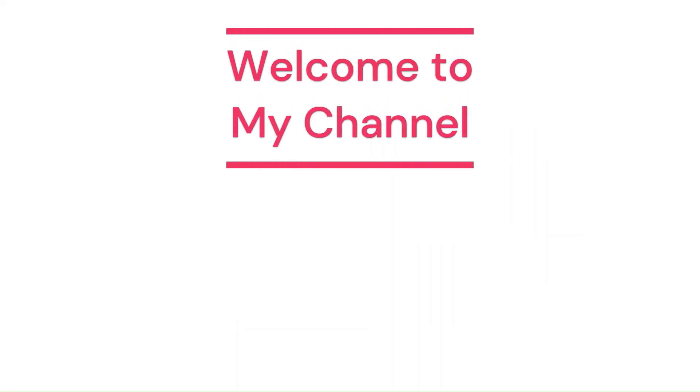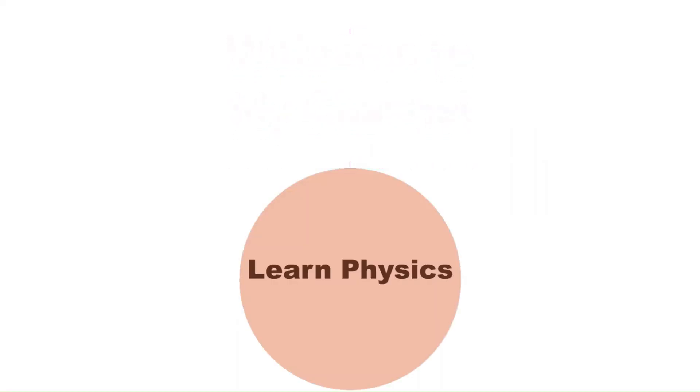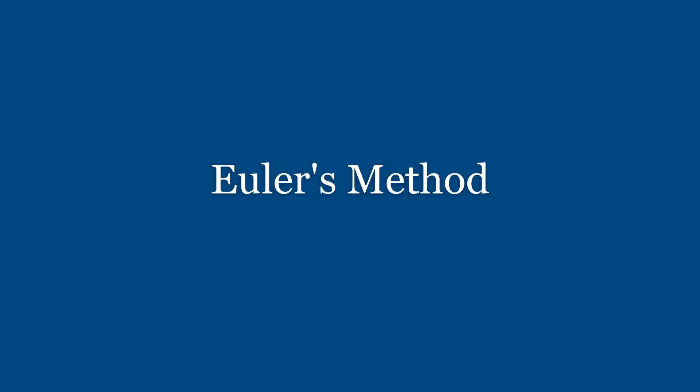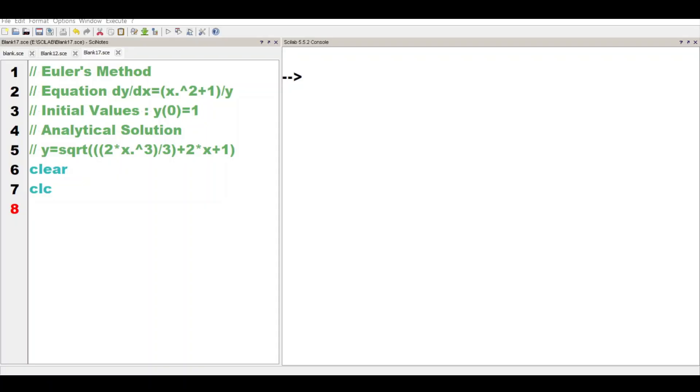Hello Viewers! Welcome to my channel LearnPhysics. Viewers, there is a video in which we have explained Euler's method. You will find that link in the description.